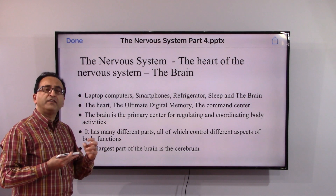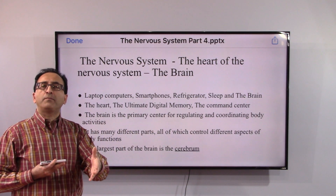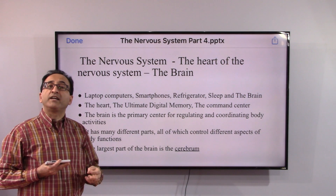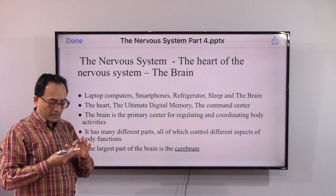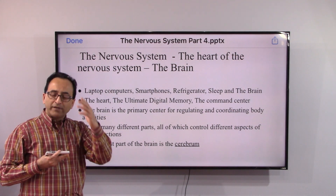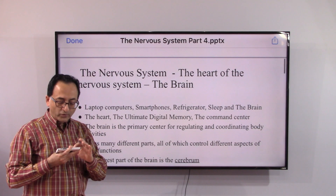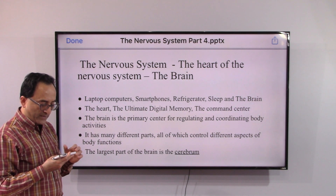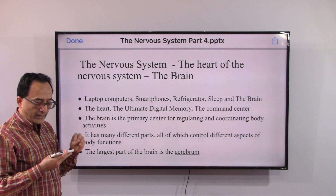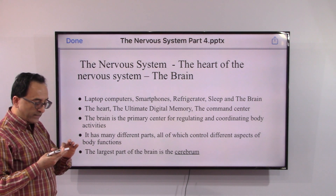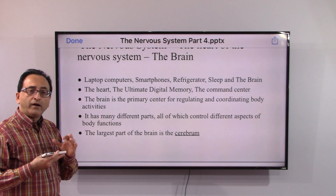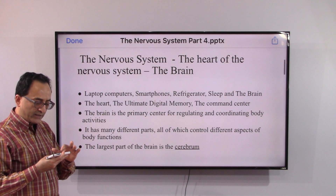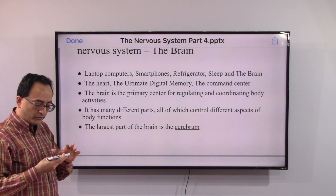The nervous system works with all the other systems God has created in our body — like teamwork between underwriters, field partners, and customers. The brain is the ultimate digital memory, or you can say the command center. It is the primary center for regulating and coordinating body activities — knowingly or unknowingly, intentionally or unintentionally, whether we are awake or sleeping.